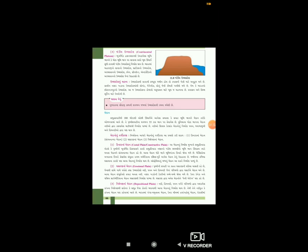ઘસારણના મેદાન - આ પ્રકારના મેદાનમાં વચ્ચે વચ્ચે અવશિષ્ટ પર્વત જોવા મળે છે, જેમ આપણે અવશિષ્ટ પર્વત વિભાગમાં જોયું હતું. જ્યારે નરમ ખડકો ઘસાઈ જાય છે ત્યારે કઠણ ખડકો ઊભા રહે છે. ત્રીજું આવે છે નિક્ષેપ મેદાન, જે નદી, હિમ નદી, પવન વગેરે દ્વારા નિર્માણ પામે છે.